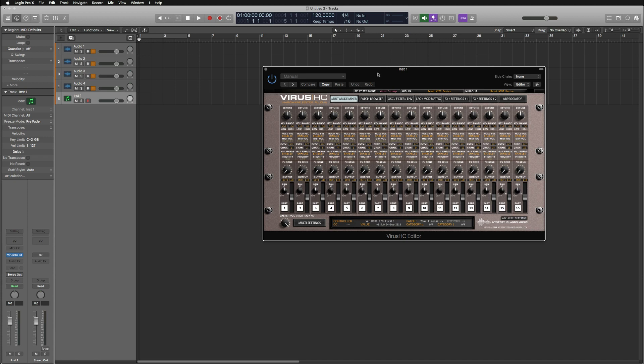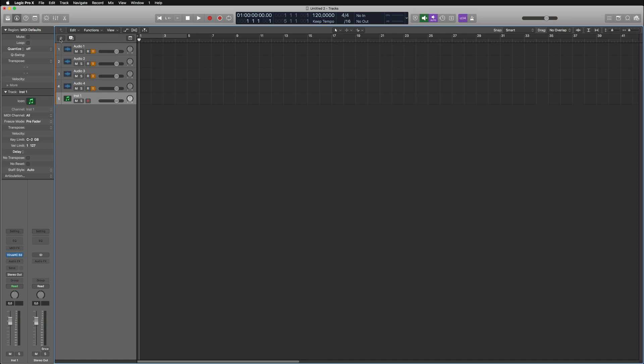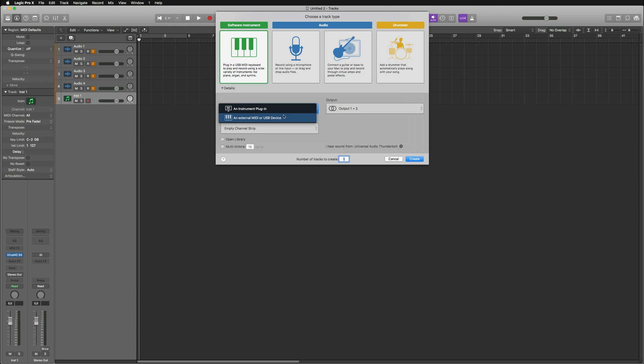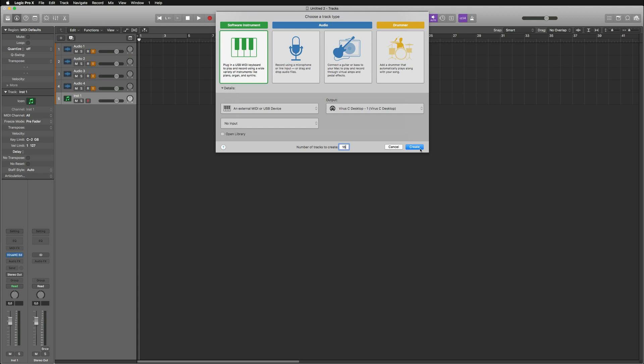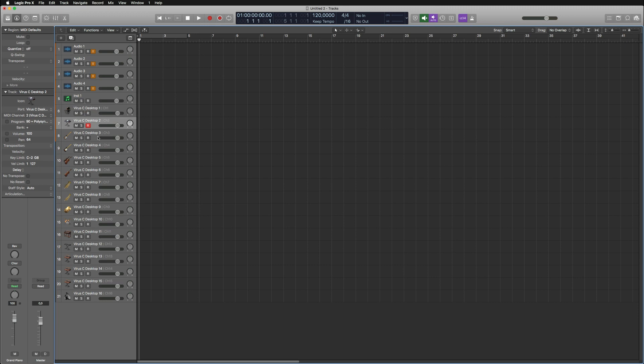I'm just going to close this for now. We'll get to the settings a bit later. Next up, I'm going to create external MIDI tracks and point these towards the Virus C desktop. In this case, I'm going to create 16 tracks so each of the parts on a Virus gets its own MIDI track.